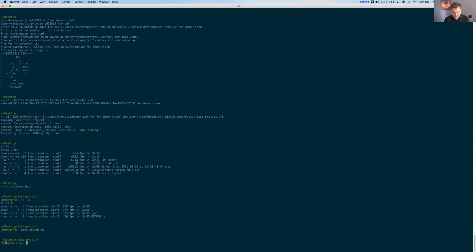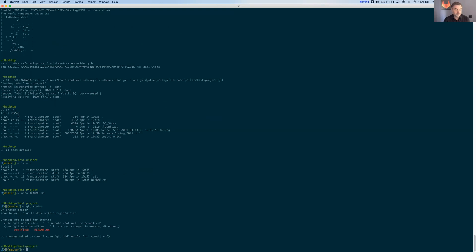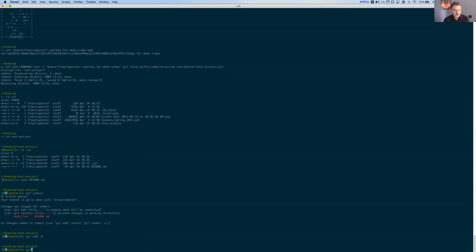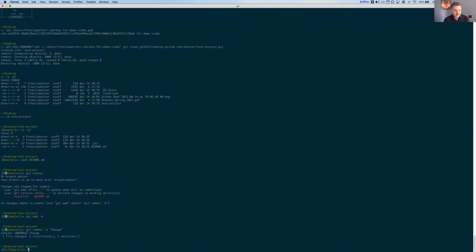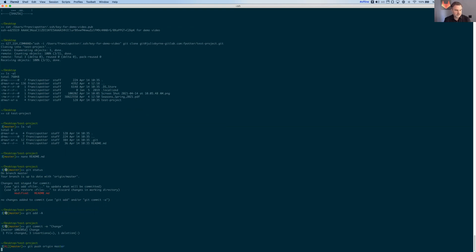And so now I do git status. The readme has changed. I'm going to add that. We're going to commit that.